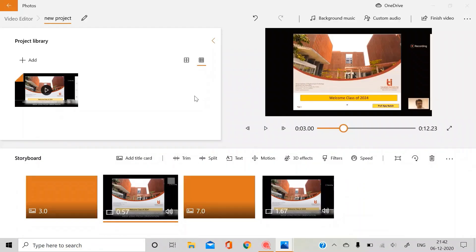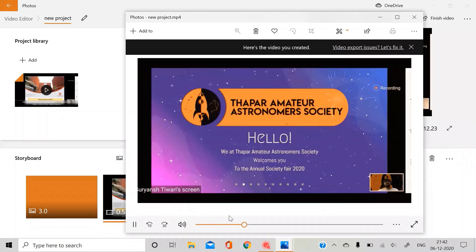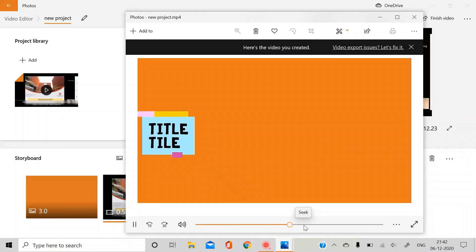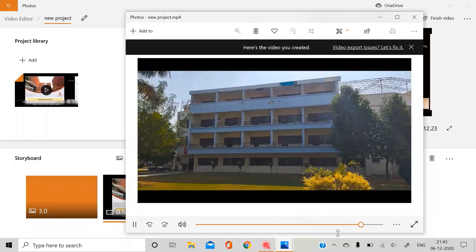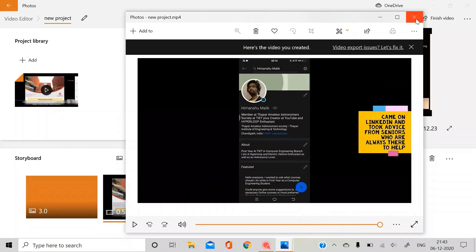It will automatically play once you save it, so you can just check if there are any errors in your video. So yeah, this was it man.